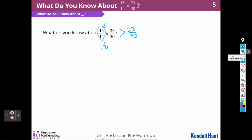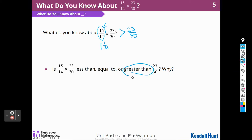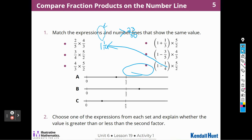It's just a little bit bigger — 1 fourteenth bigger. Is the answer going to be less than, equal to, or greater than 23 over 30? We decided it's going to be greater than, because we were multiplying by something greater than 1.